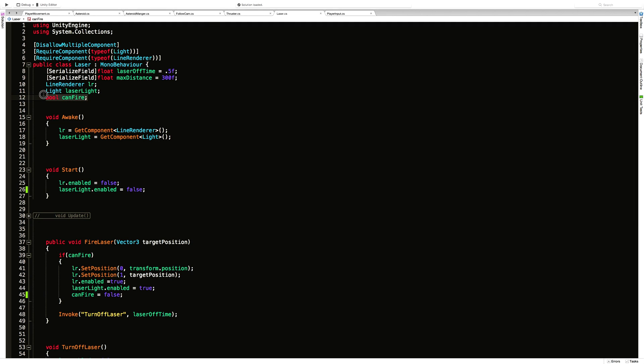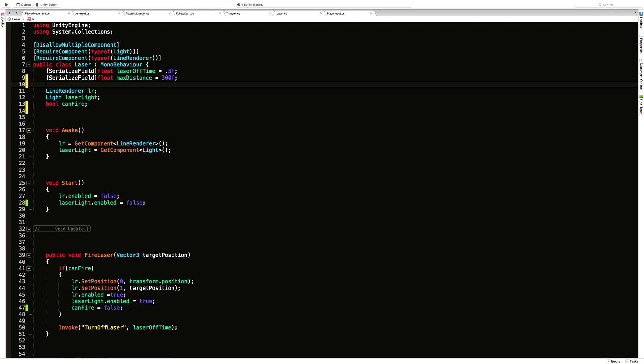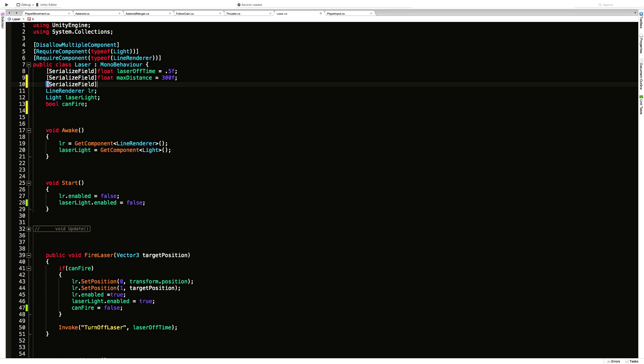Right now we're doing that with the canFire. We just have a bool saying whether or not we can fire. I'm actually going to create a float. And again, no need to make it public, so I'll just make it a serialized field so we can look at it in the inspector. I'm going to call it fireDelay. I'm going to start that off at two seconds.